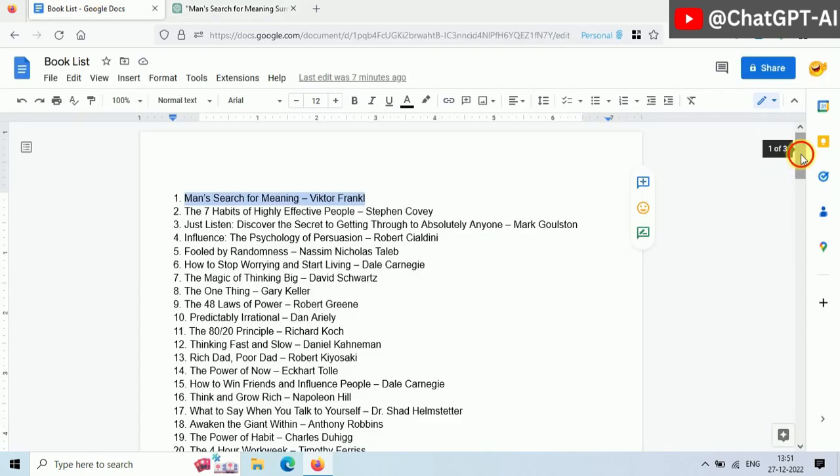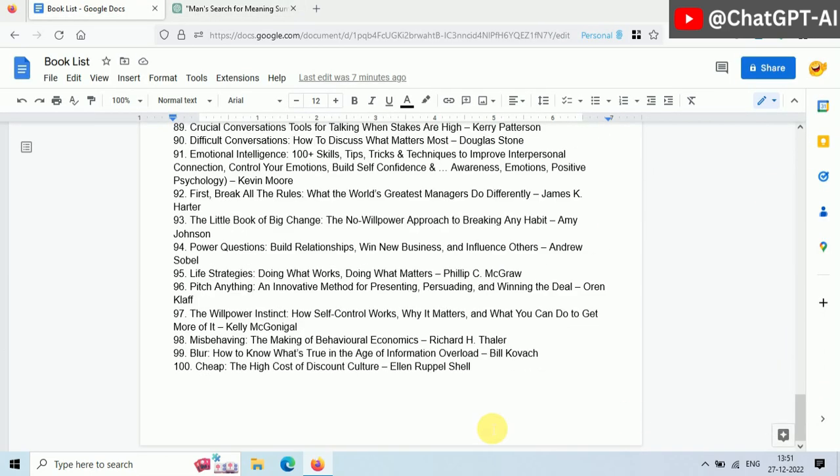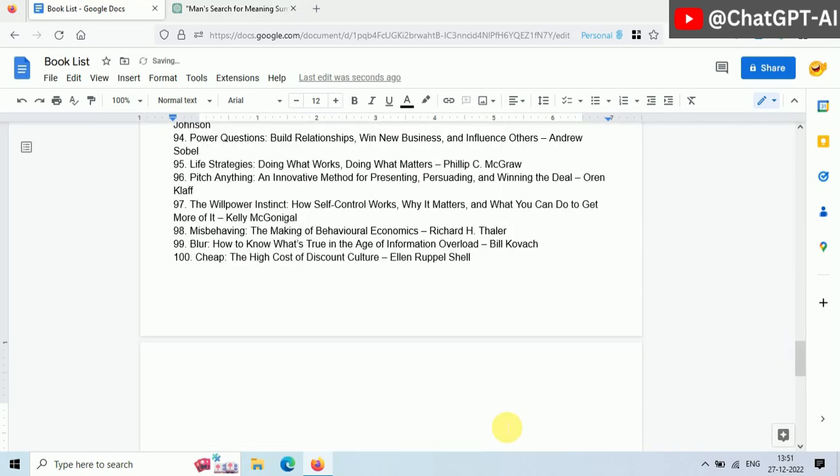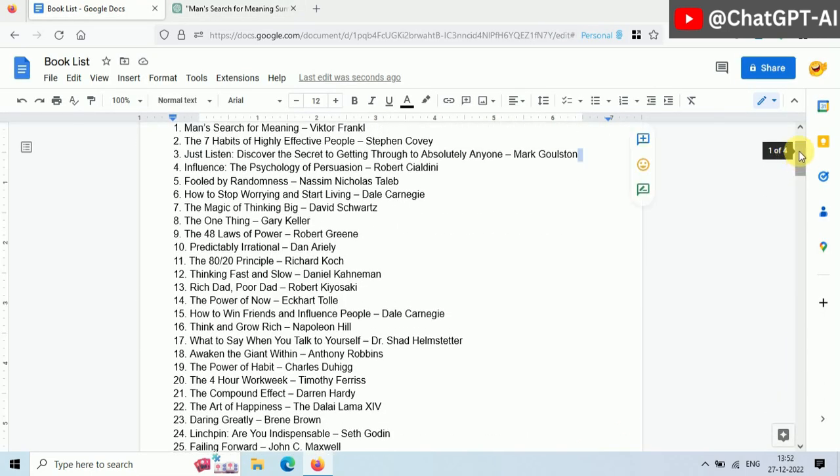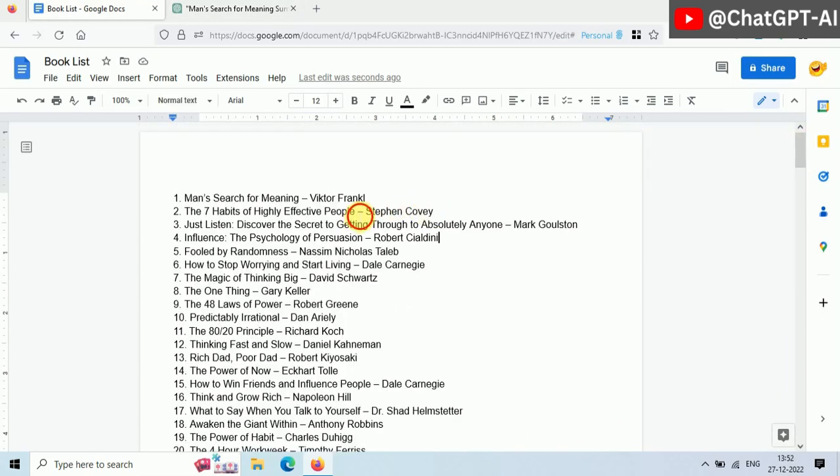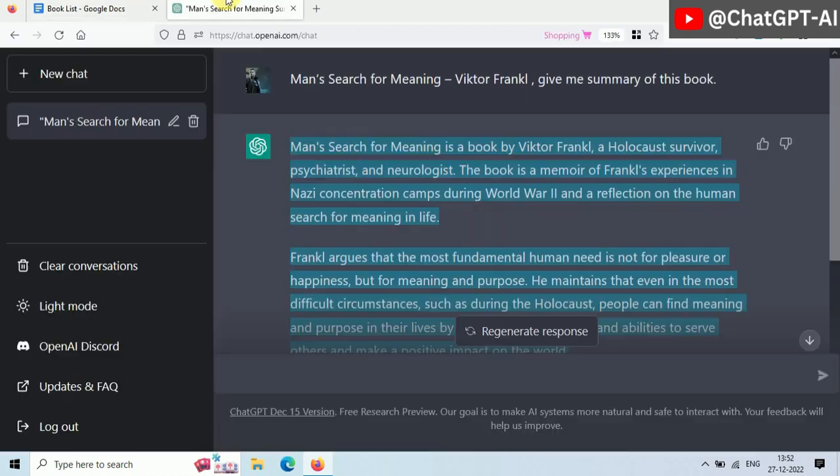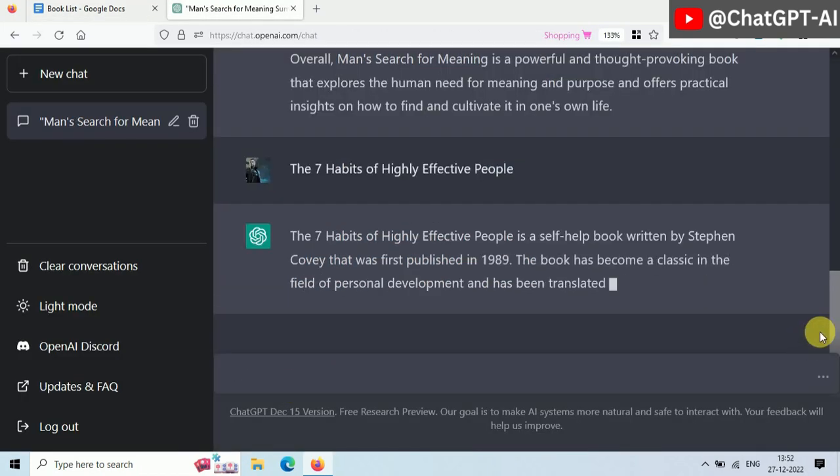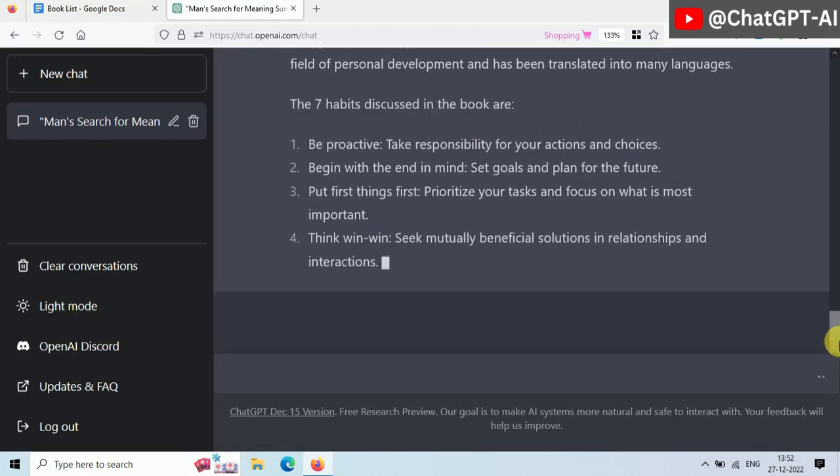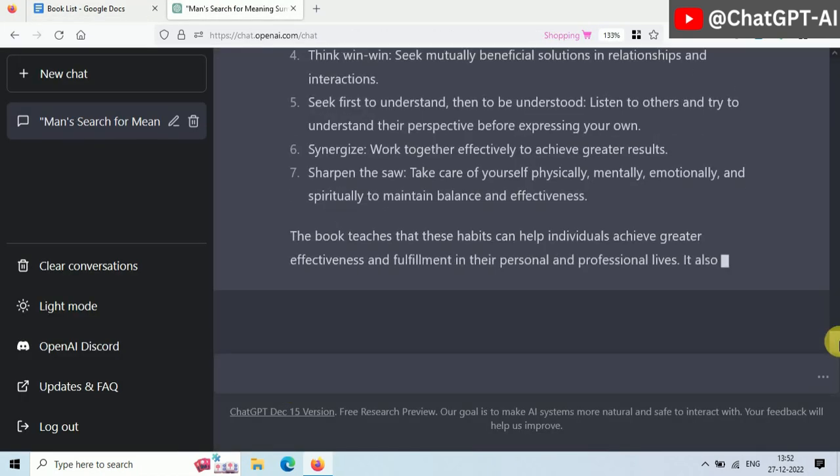Copy the reply and paste it here in Google Docs. Now do the same process for book number two, and then repeat the same process for the rest of the books.